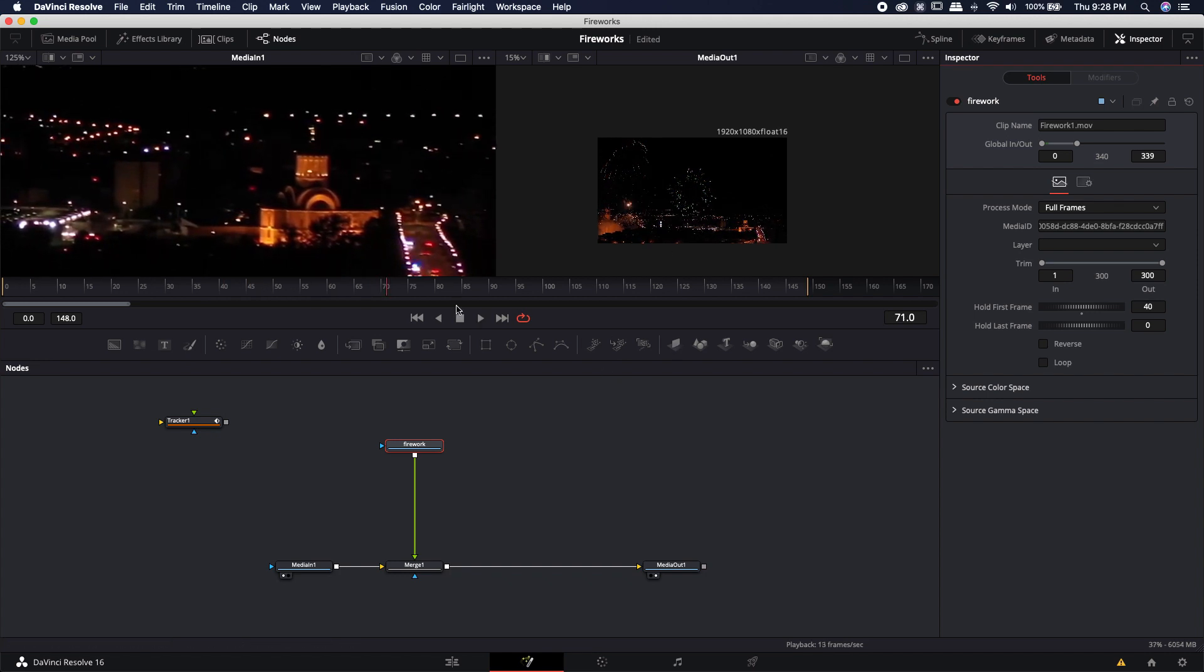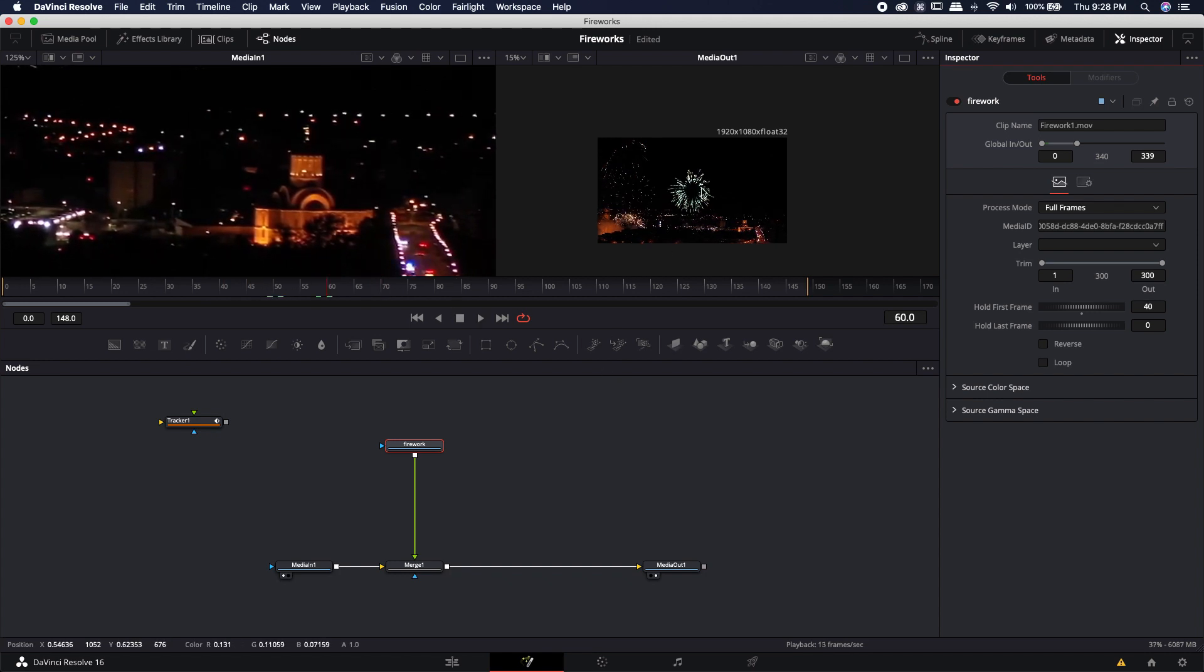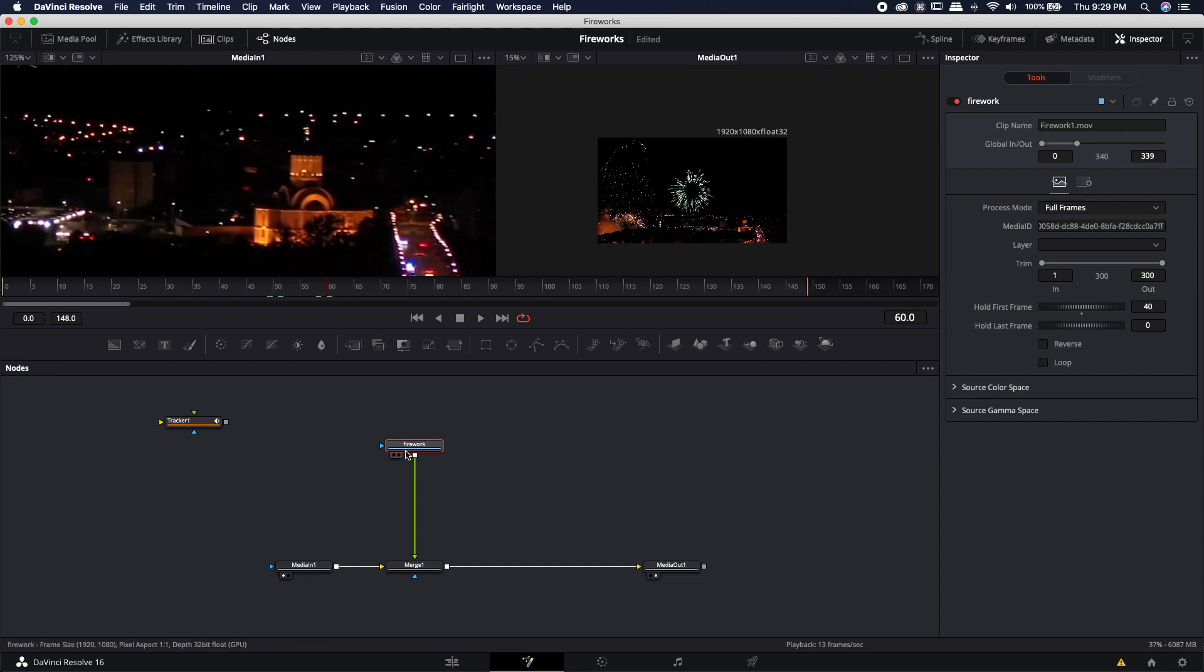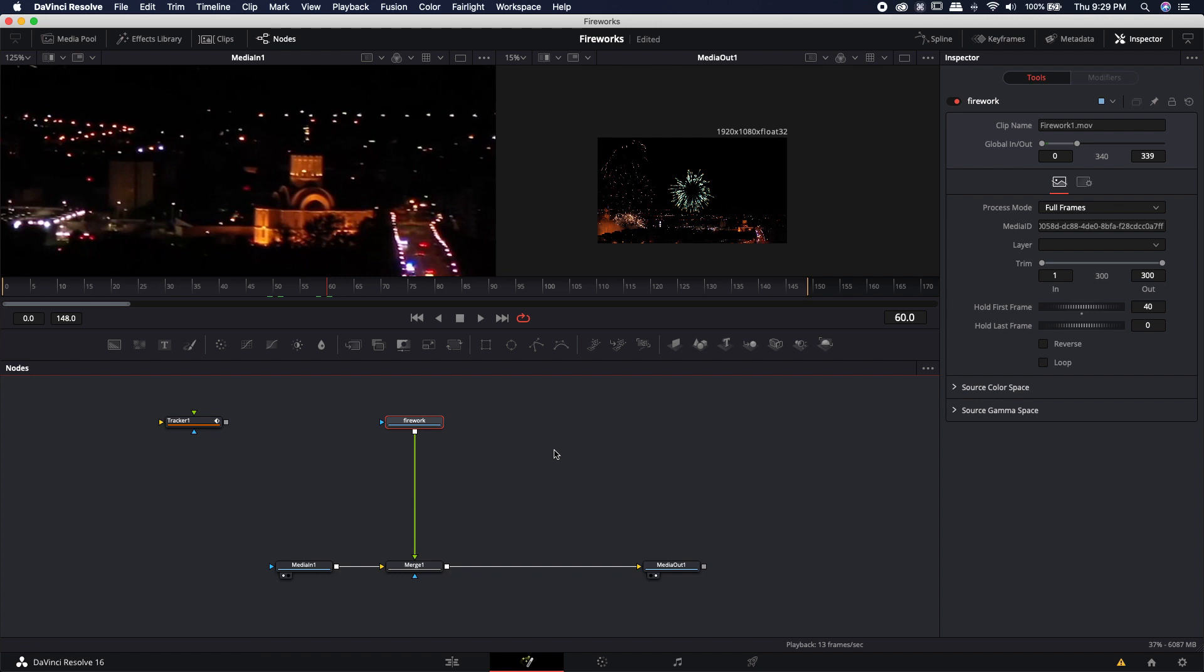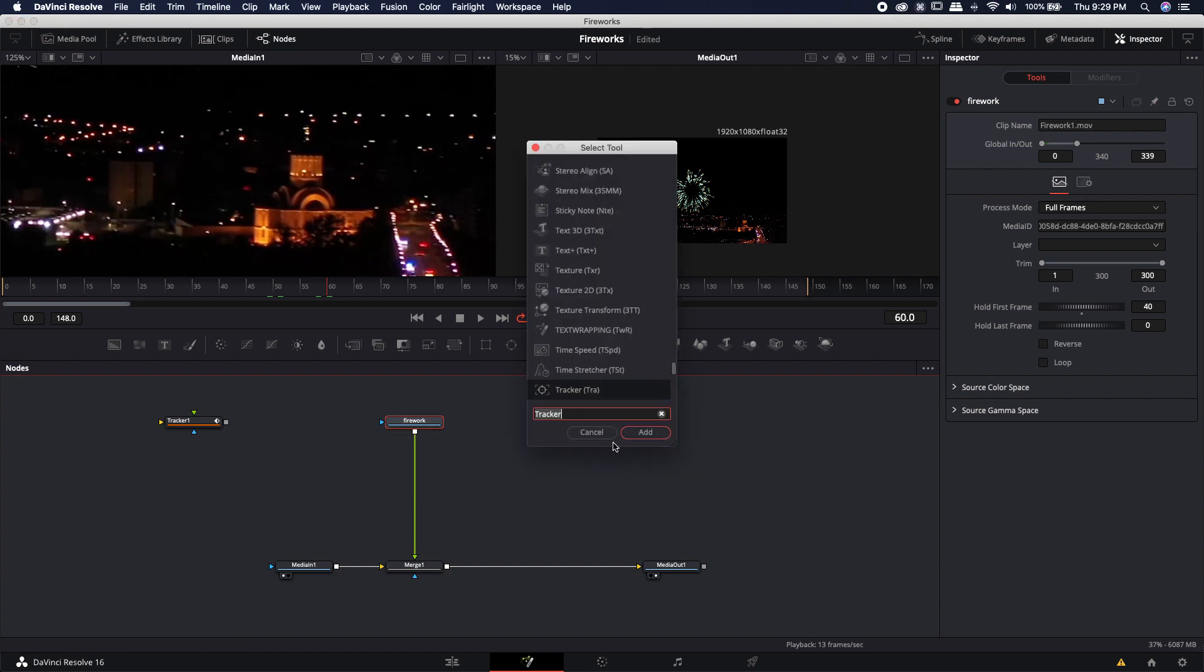But you'll notice that although the firework itself isn't actually moving the frame is because it's panning from left to right. So let's fix that by adding this tracker information and in order to add that tracker information we actually need a transform. So underneath the firework I'm going to shift space again to bring up the select tool and I'm going to type in XF to bring in a transform node.